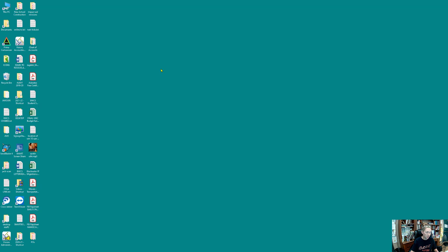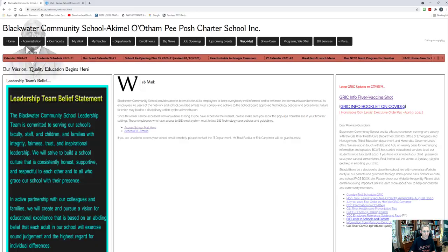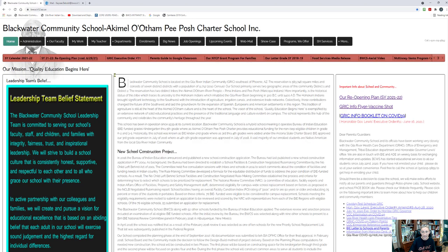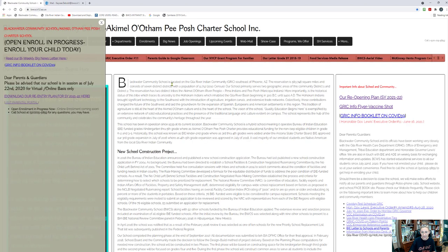To find the link for online registration, please visit the Blackwater Community School website at www.bwcs.k12.az.us. If I click on my browser I already have it pulled up, but again it is bwcs.k12.az.us and it'll bring you to this main screen here.